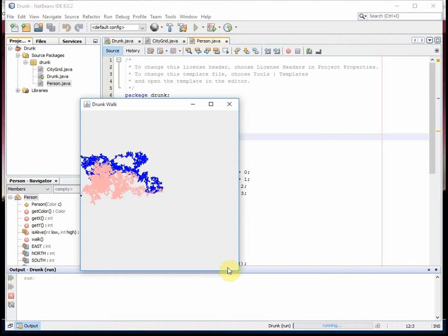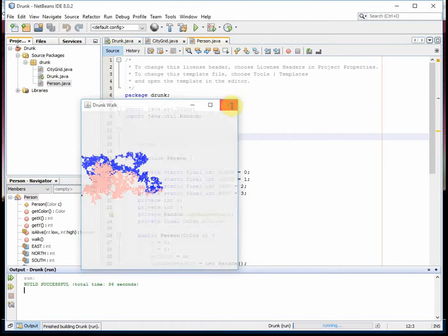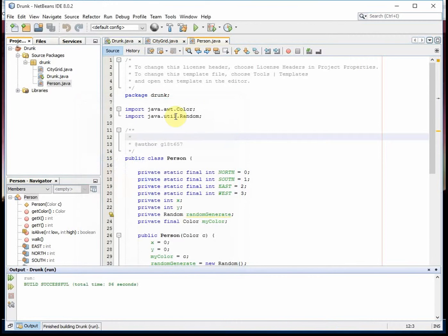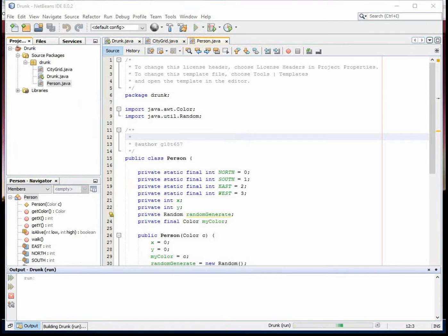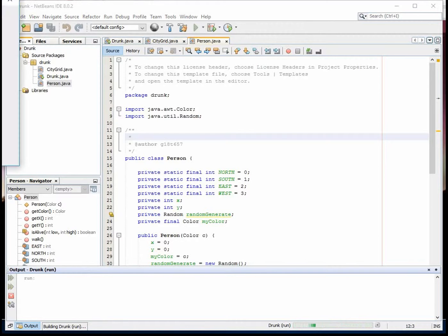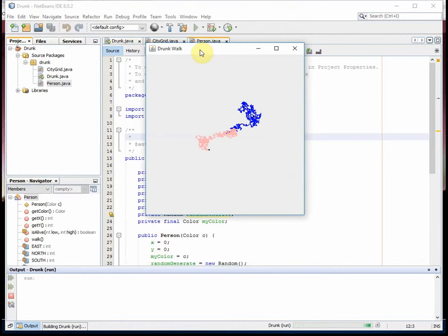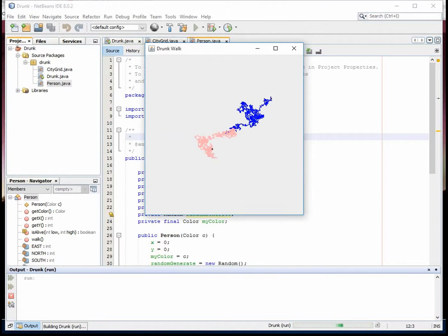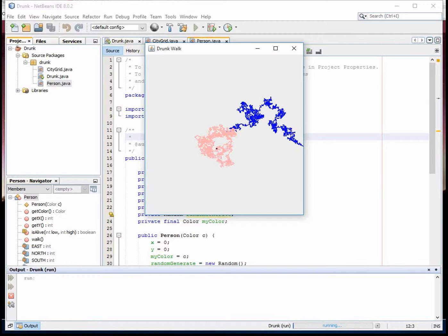And the blue is the guy who just went off the side too. I'll run it one more time, try and get it in the screen quicker. Oh, the guy died pretty quickly there.